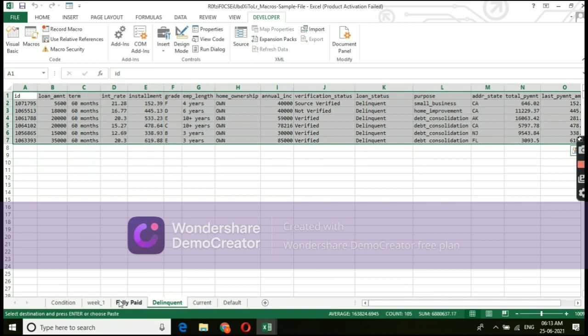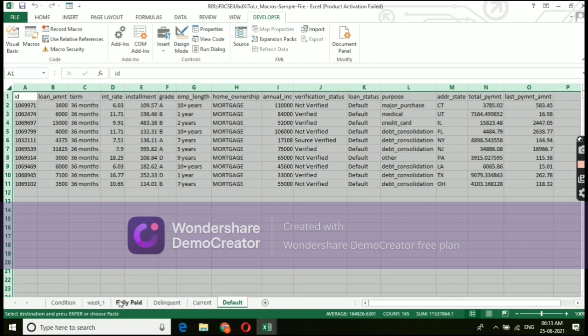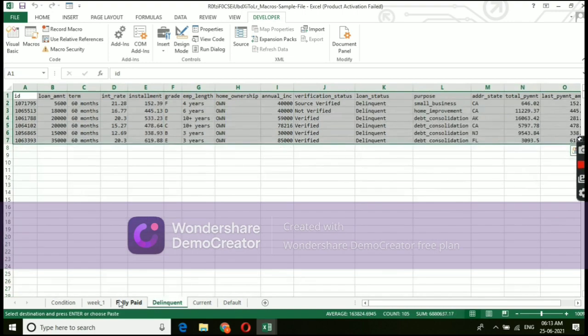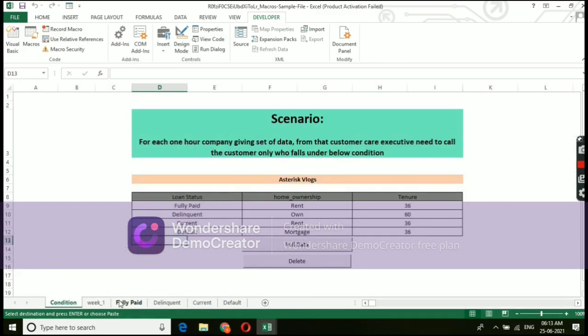So, the recording whatever did is correct and we got the result also. Like the same, we will do it for delete function. Let's see whether the data is getting deleted or not.